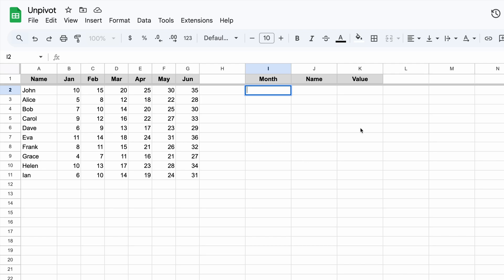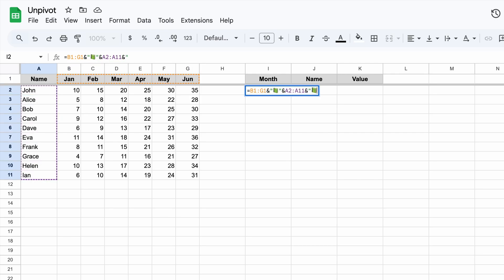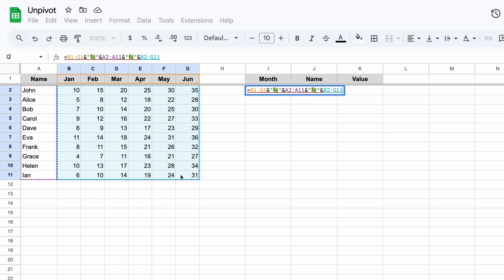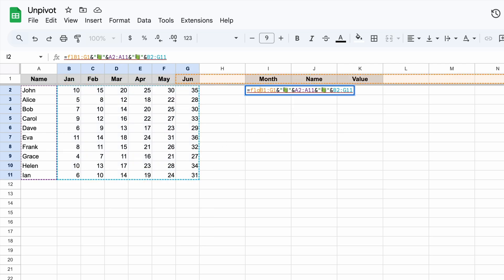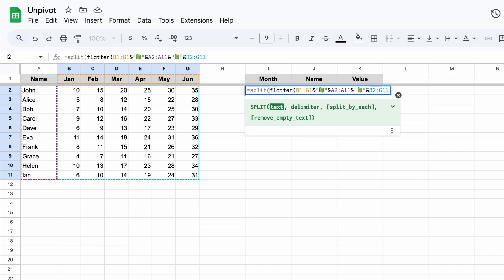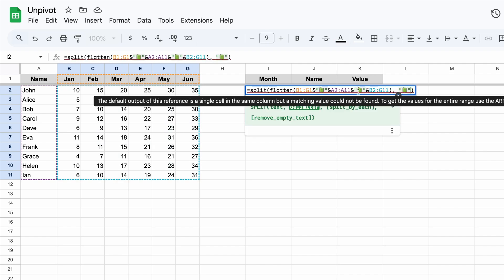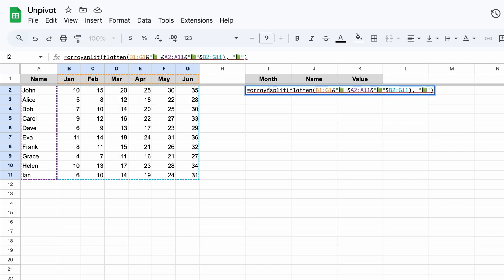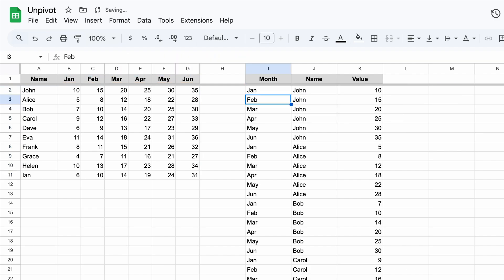The formula goes like this. First, we need to join the column and row headers with data using some symbol as a separator. It's important that this symbol is not present in the original table. We'll see why in a minute. For these purposes, I often use emoji. Then, we need to flatten it all, split by the same symbol, and finally calculate it as an array formula.